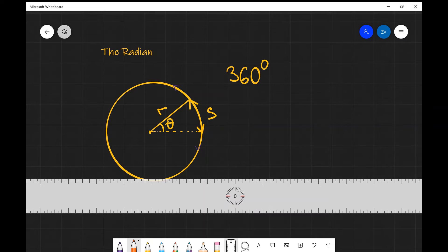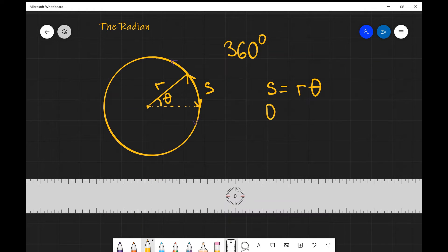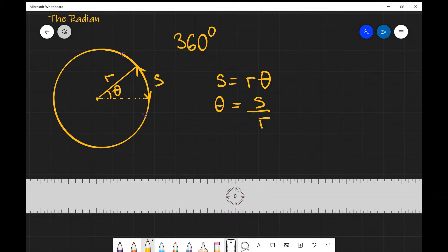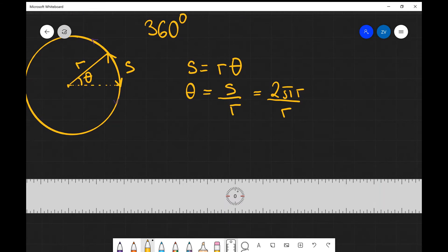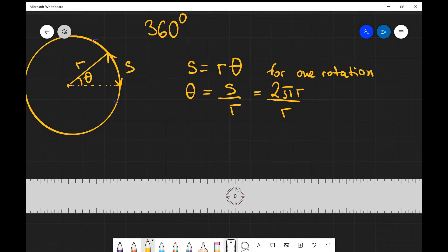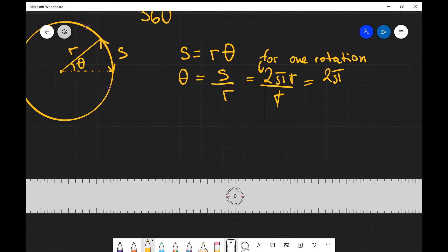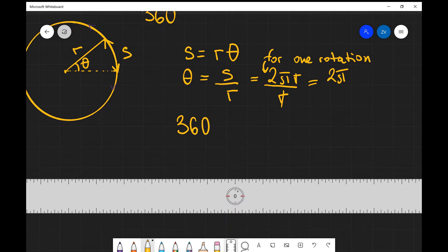The equation which links those three quantities together is that the arc length s is equal to r times theta. Rearranging for the angle, theta equals s divided by r. For a full circle, the arc length is 2πr — the circumference — divided by r. So for one full rotation, theta equals 2πr divided by r, which equals 2π. We can see that 360 degrees equals 2π radians.